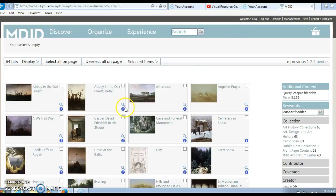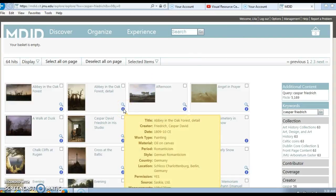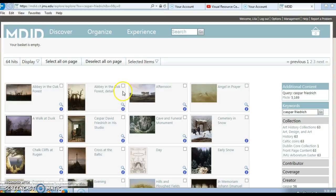If I wanted to, I could learn a little bit more about the image by clicking on the eye. I could see the title, confirm who the creator is, the period, etc. If I use the magnifying glass, I could see related items.